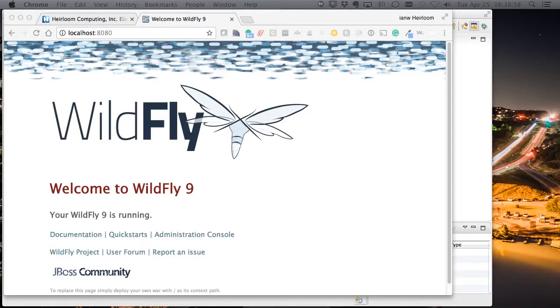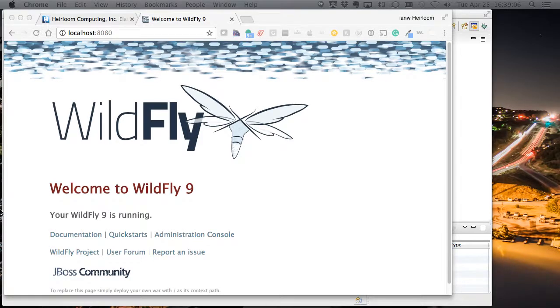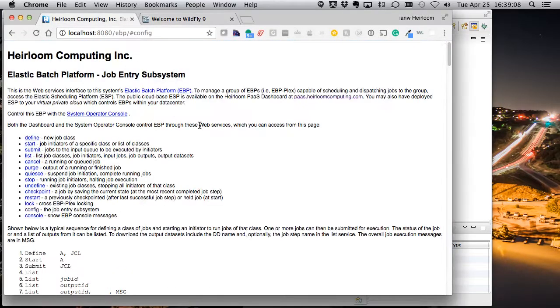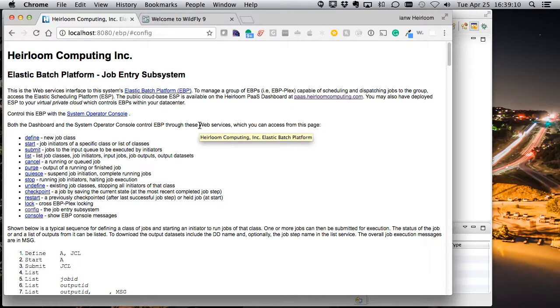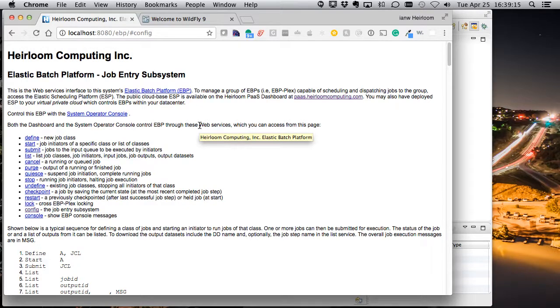So, EBP runs under Wildfly or other application servers, or it can run standalone, should you wish. It has its own built-in JETI web server. Here we're running under Wildfly, and this is the web page interface for EBP. This is using those web services and XML responses under the covers.